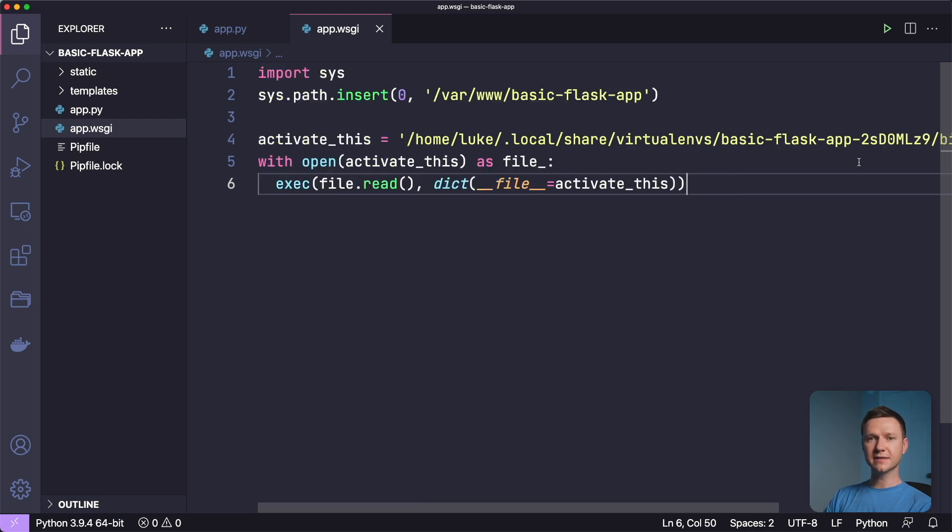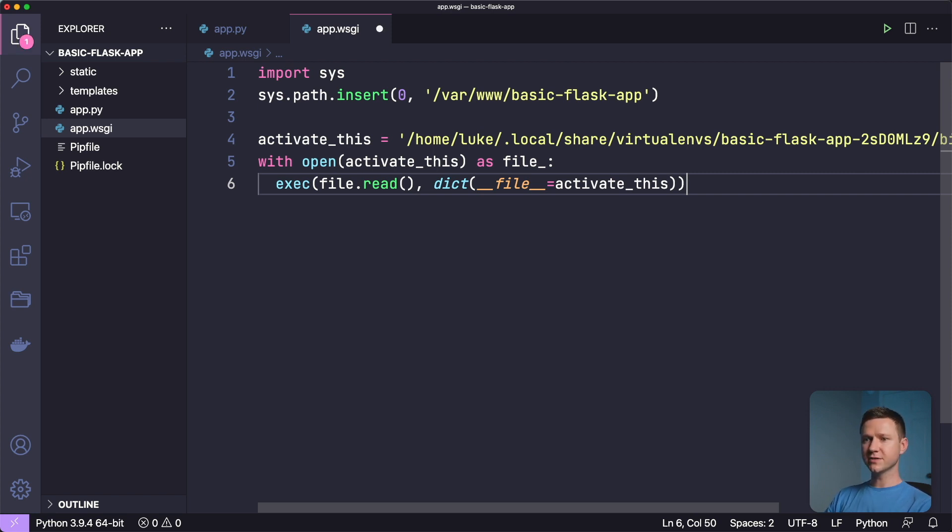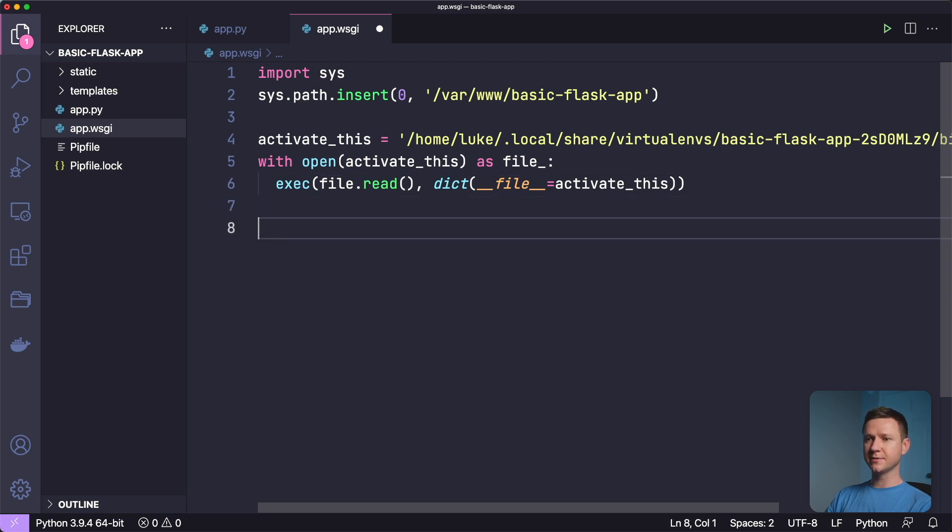This is the same exact thing as when you create a new virtual environment locally, and you activate that virtual environment. But Apache needs to do that automatically when it runs the site.